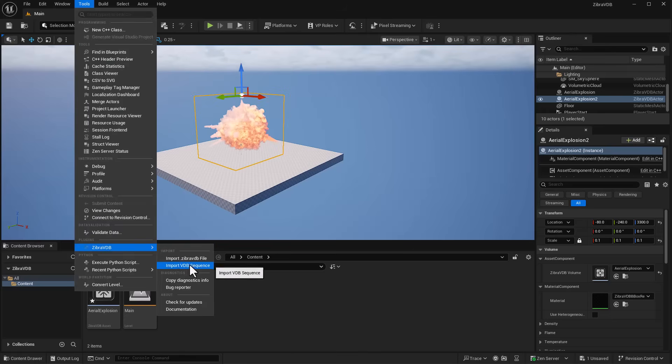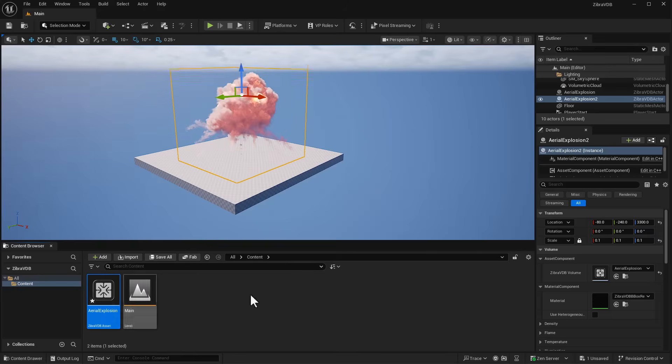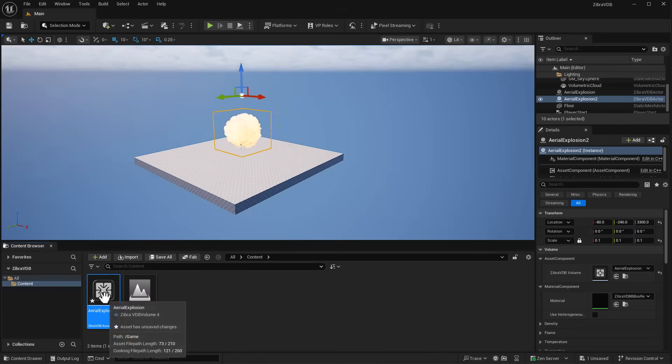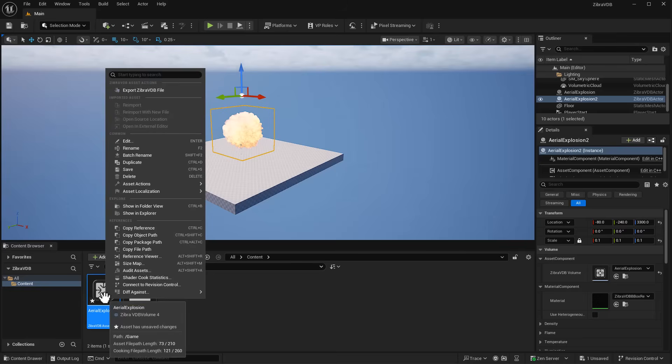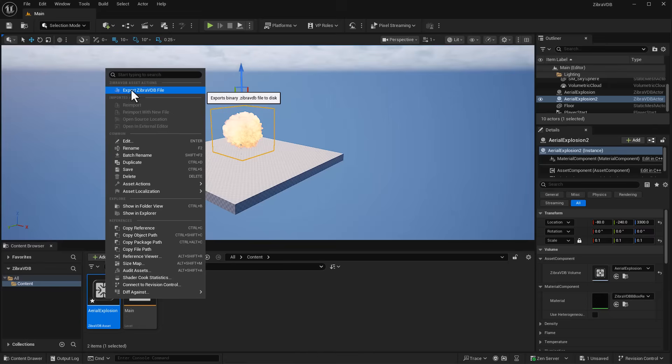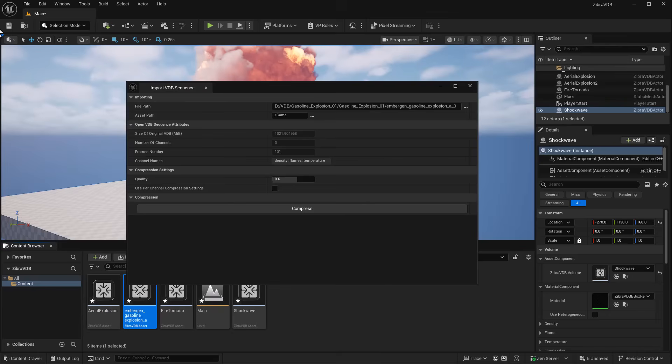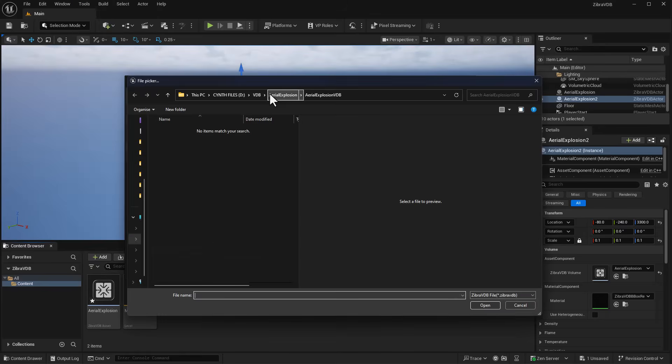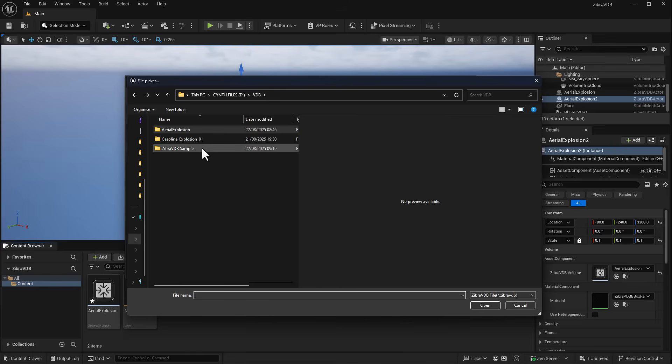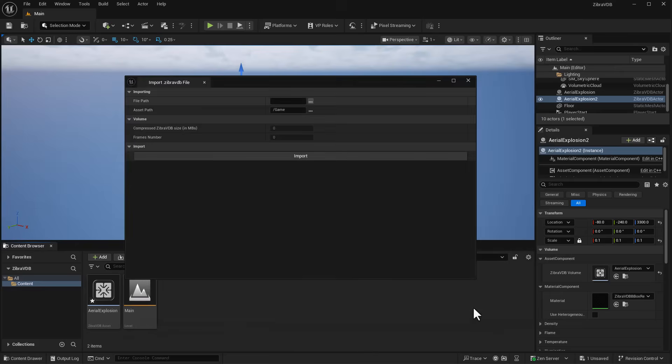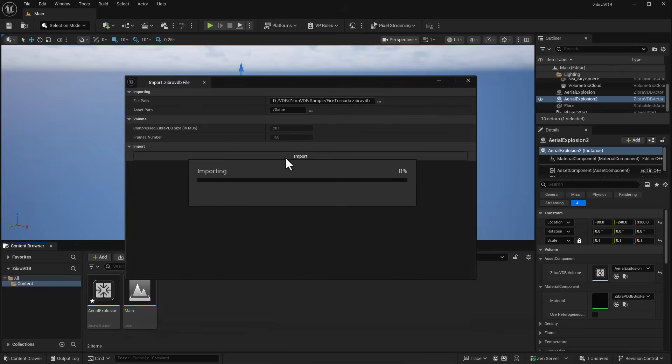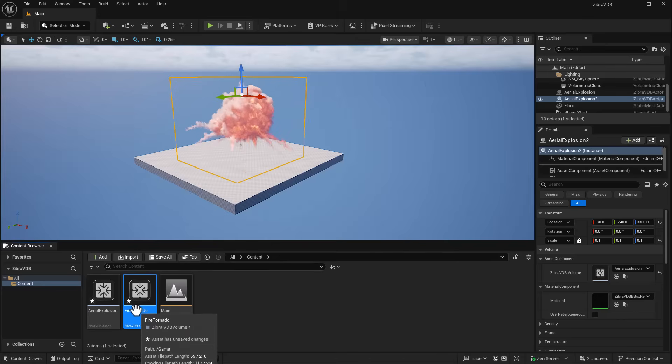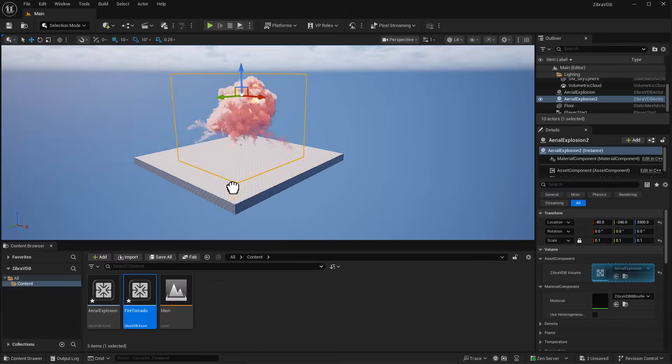Go to Tools → Zebra VDB. Before bringing files in, you can select any VDB file, right-click and export it as a Zebra VDB file, which will help you in the long run. You can reuse your compressed VDBs across different projects. Let's import those sample Zebra VDB files. Select any of them, click Open, then Import. Because it's already the Zebra format, it imports rapidly - really quick.